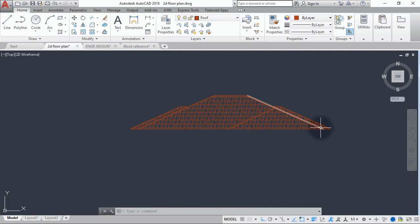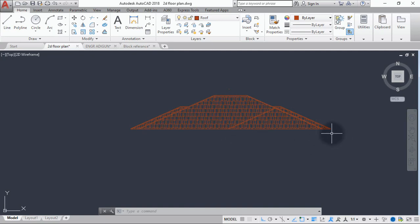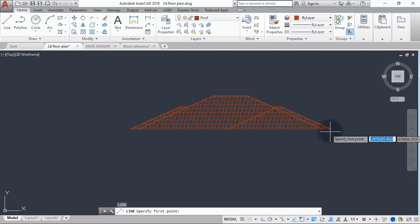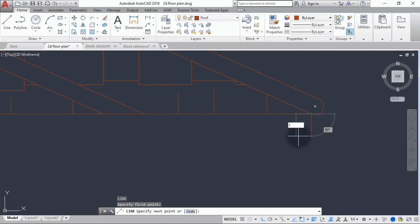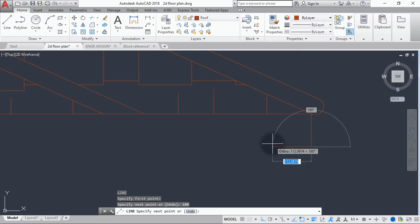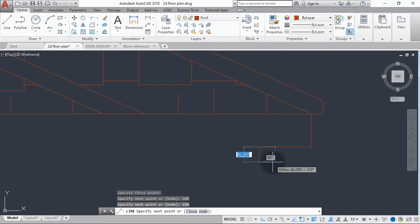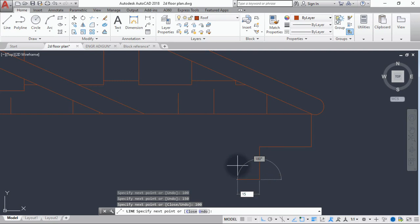Since we have done this, the next thing is to draw our concrete fascia. The concrete fascia we're using here is in steps, not the normal arc surface concrete fascia. I'm just doing something simple, so from this point I'm going to do 150, and then this is 150, and then this side 100.